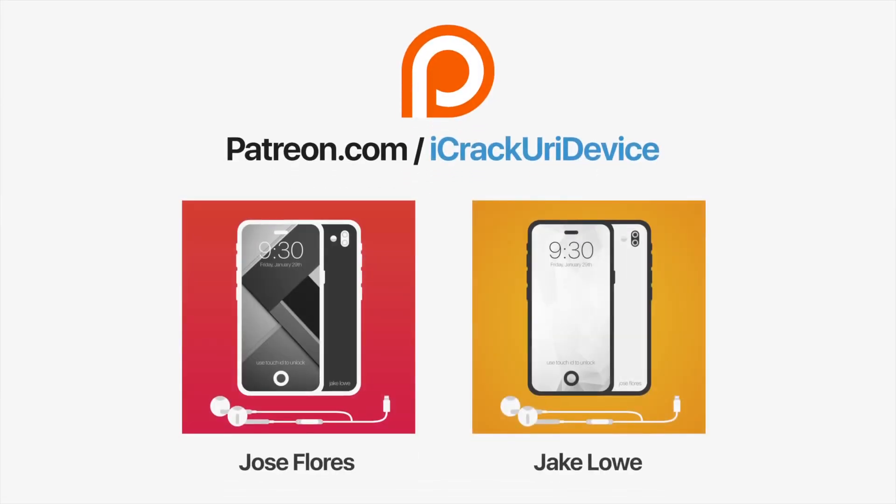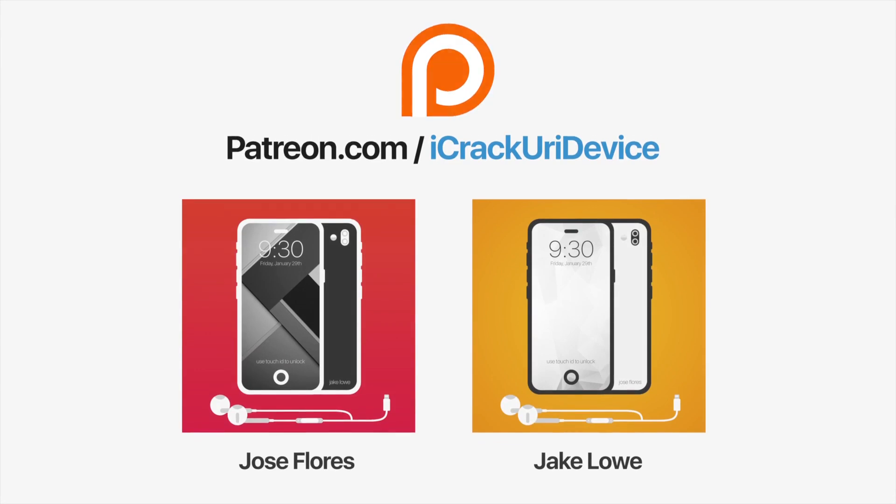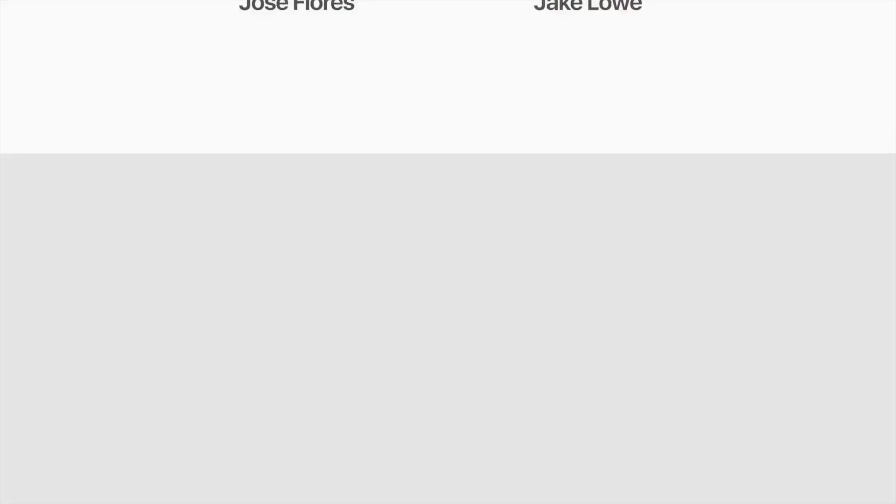Join the iCrackUrDevice community on Patreon to help out the channel and be featured in videos like these top contributors. Click the link on your screen now if you're on desktop or check below.